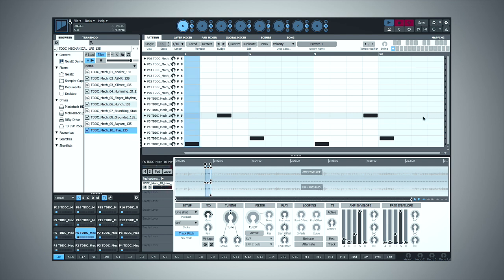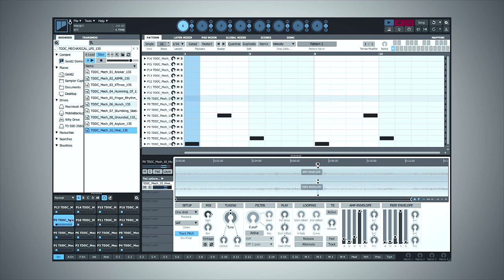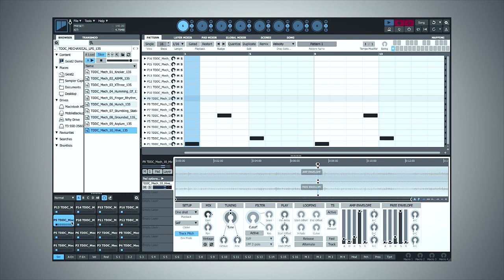Sounding good. One final bit of percussion I want to add is almost like a faster hi-hat, so I'll find a sample to use for that. Yes, I like nine, and I'll draw in a somewhat arbitrary pattern until it sounds cool.